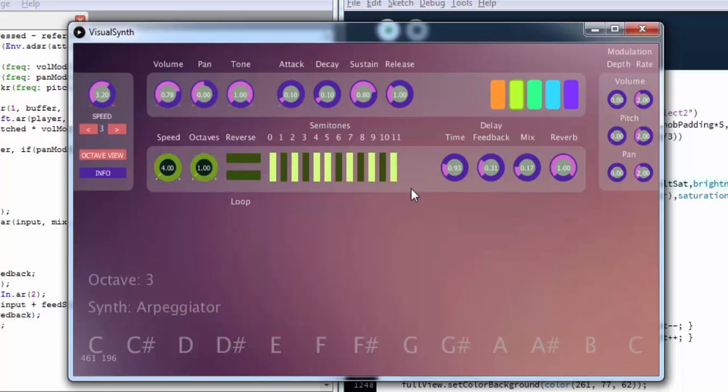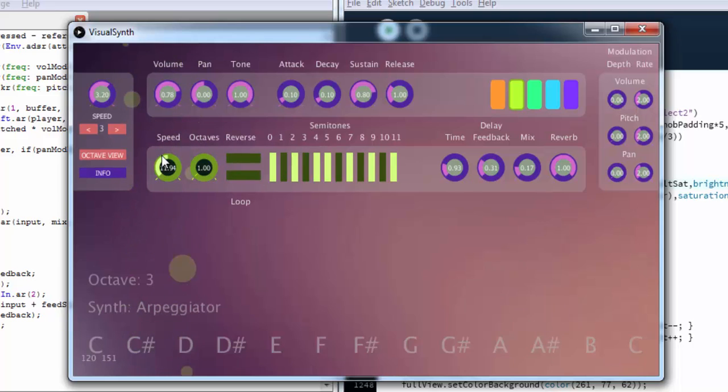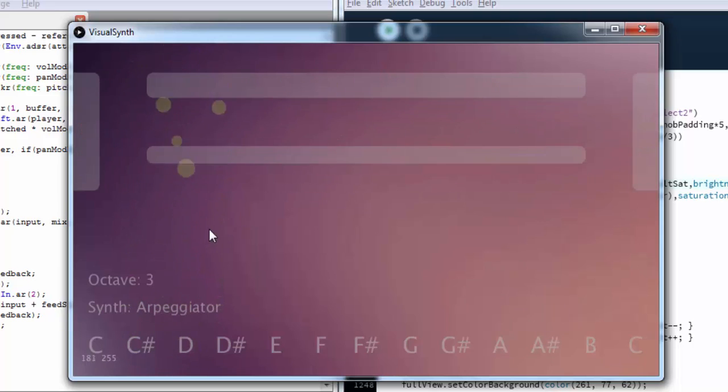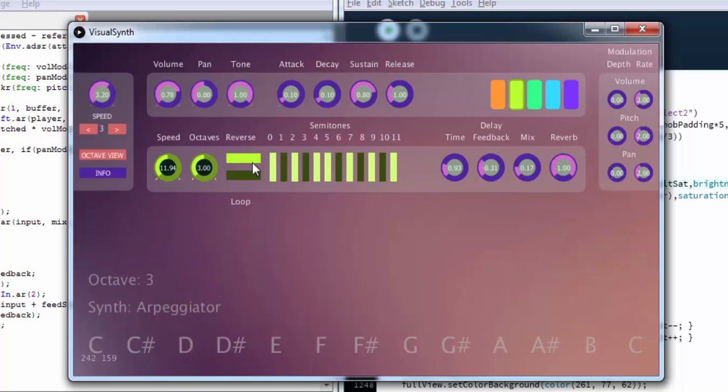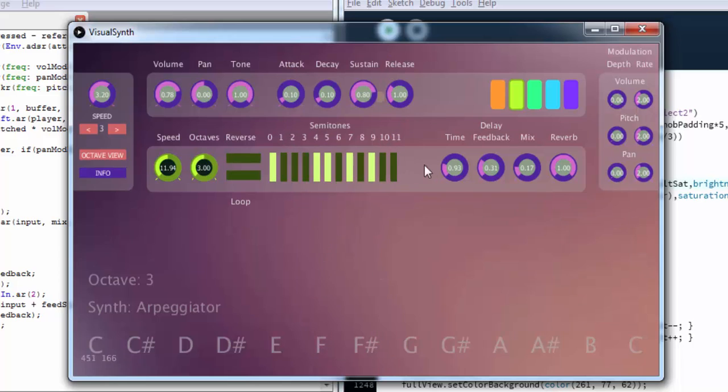In the semitone section we can specifically choose which of the semitones that we want arpeggiated. Right now a major scale is chosen. We can play around and select different semitones so we get a unique pattern.